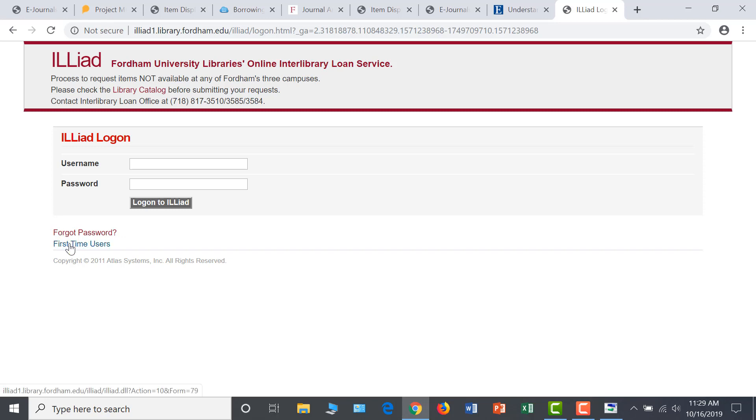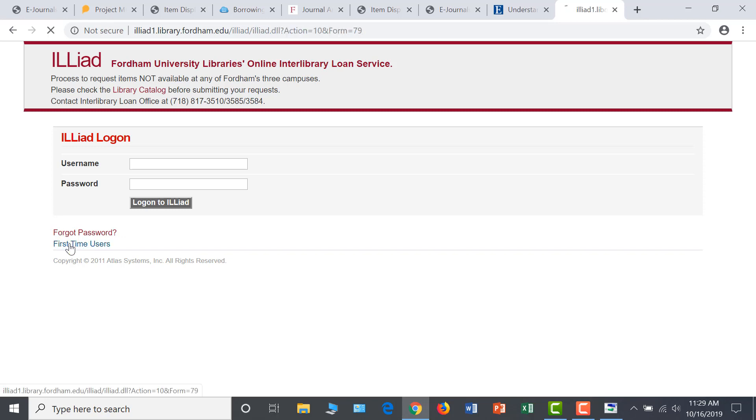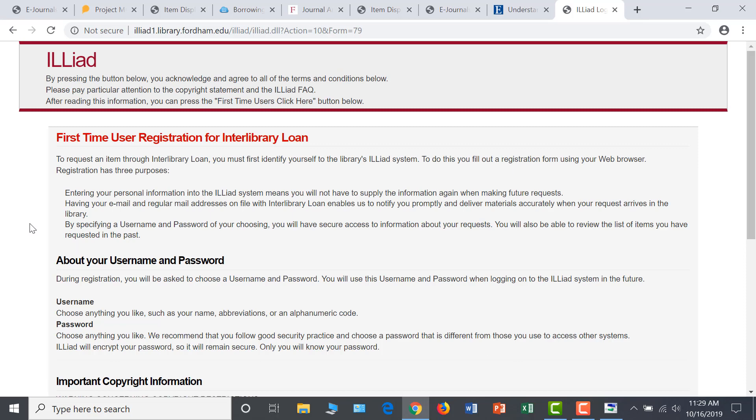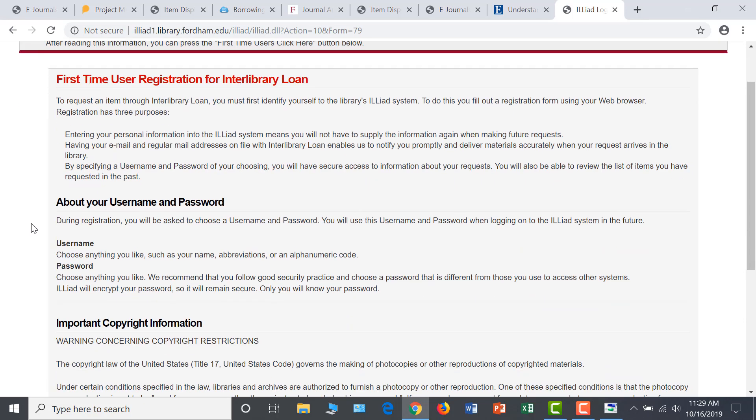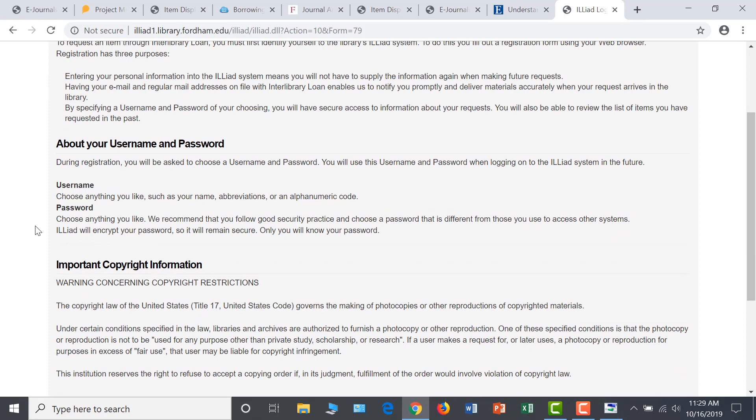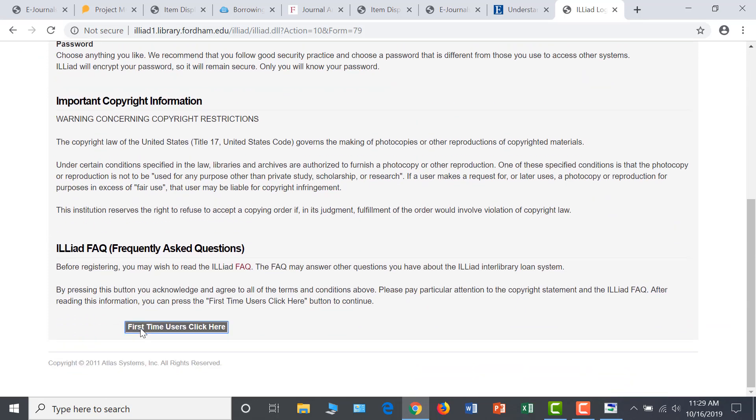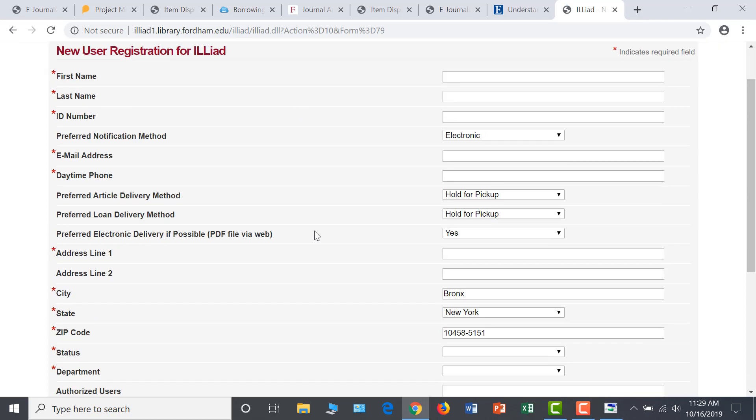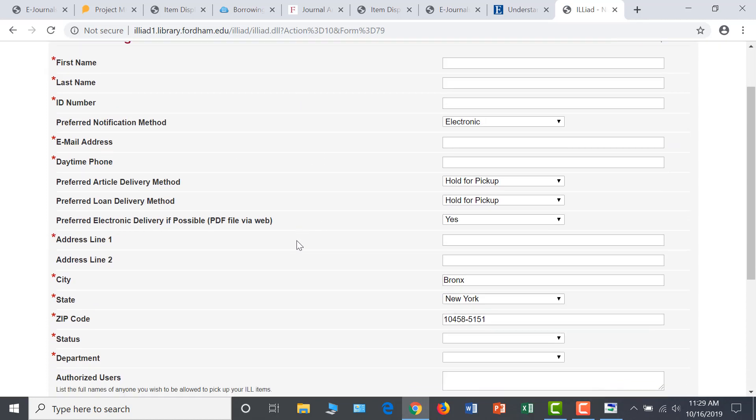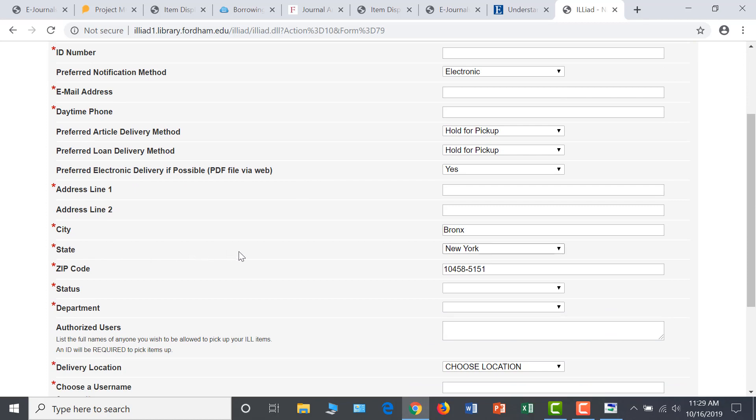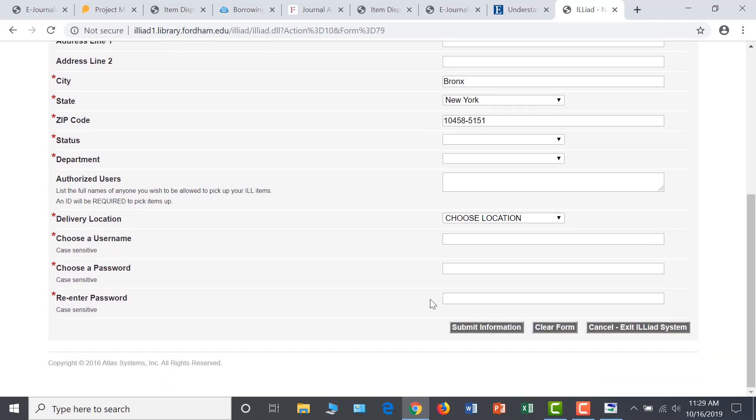To do this, click on First Time Users on the ILLiad logon screen. Read through the instructions and copyright information. And then click on First Time Users again at the bottom of the screen. Fill out the form with your information, noting that all required fields are designated with a red asterisk. When you're done, click on Submit Information at the bottom of the screen.